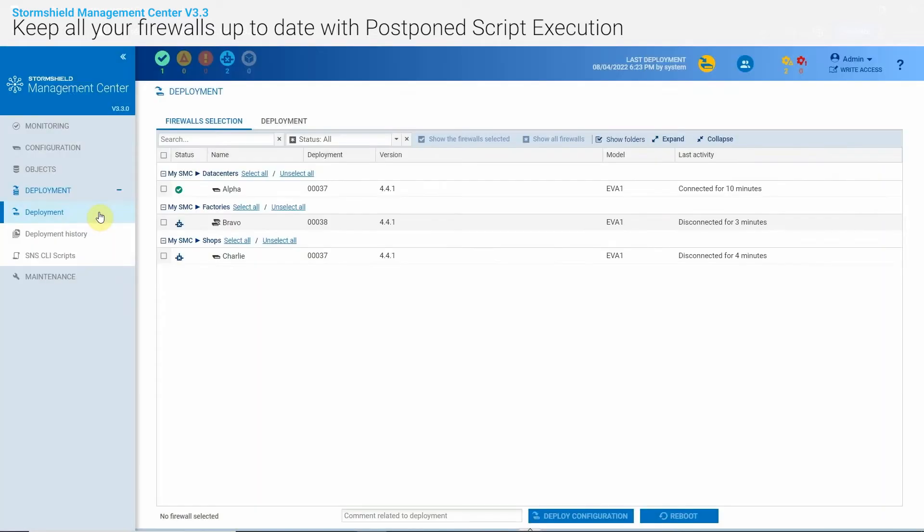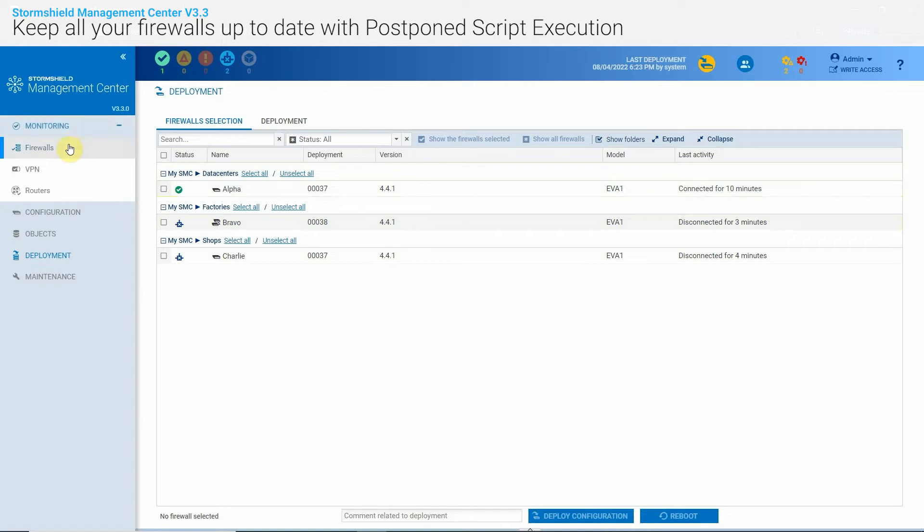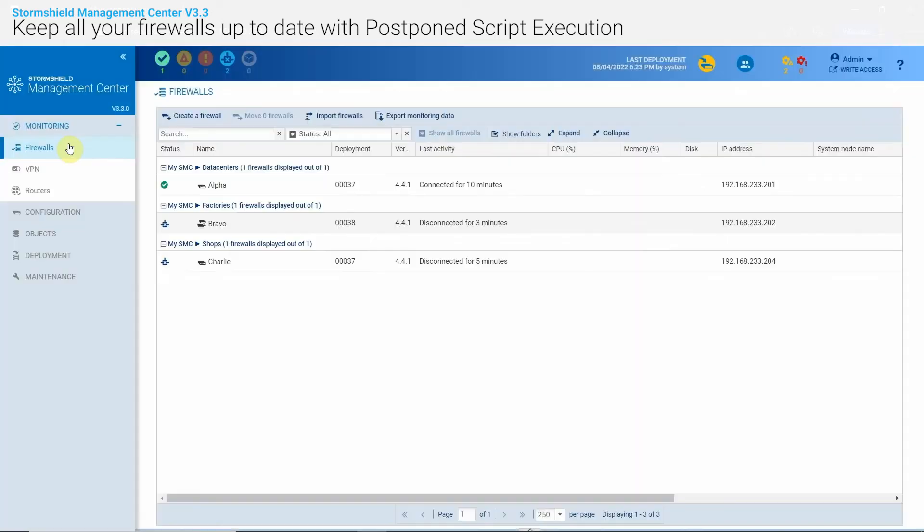With SMC, it was already possible to launch a deployment on a non-connected firewall. It would then automatically get its new configuration when reconnecting to SMC. It is called postpone deployment.